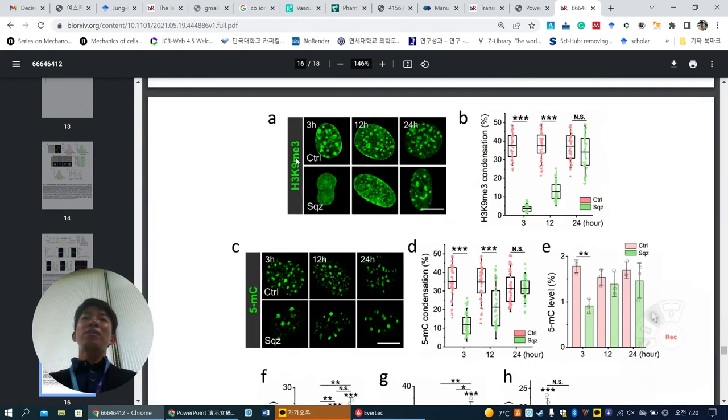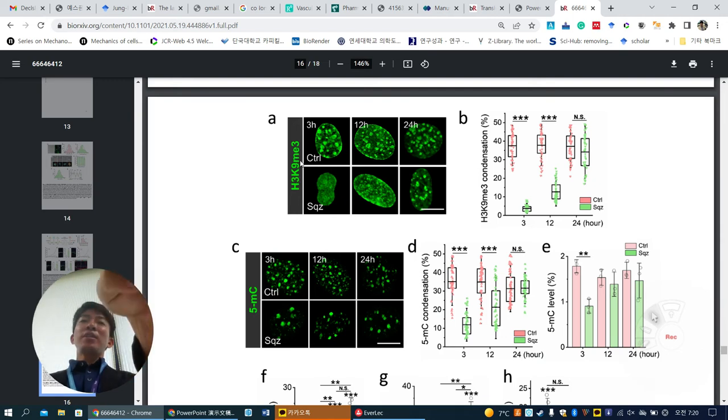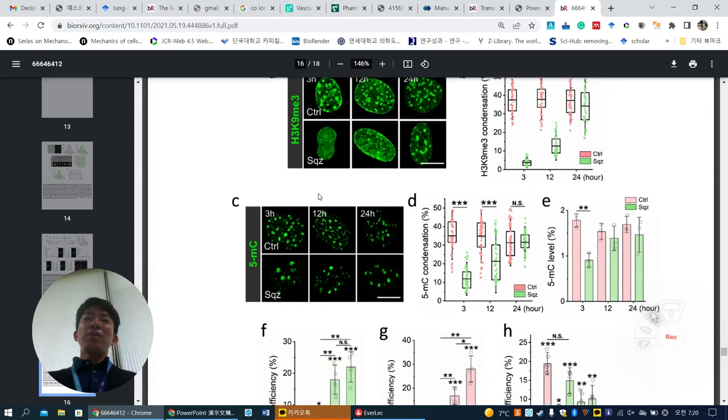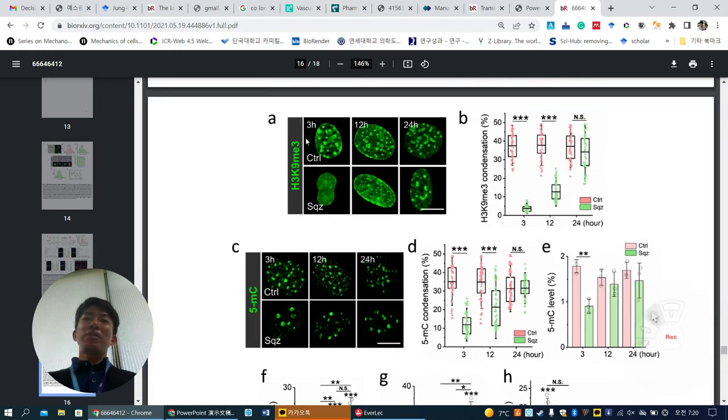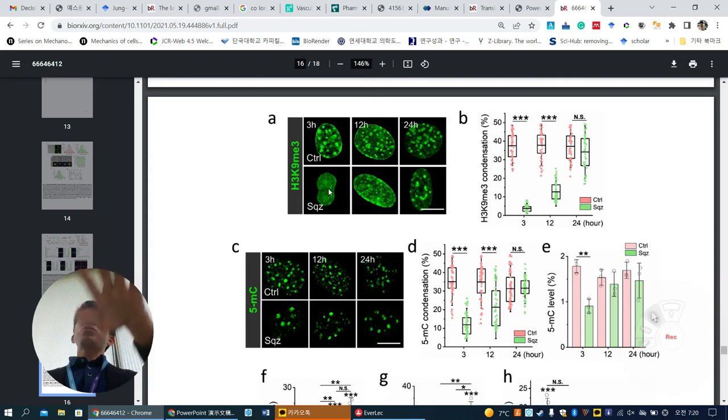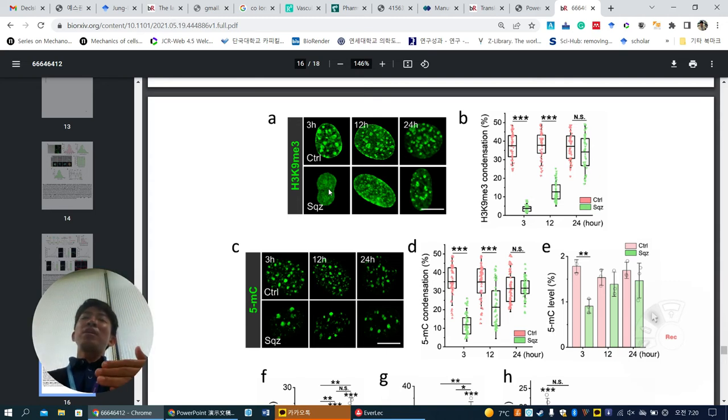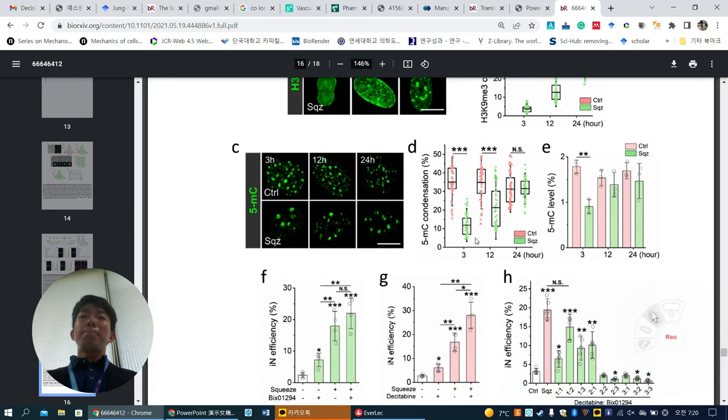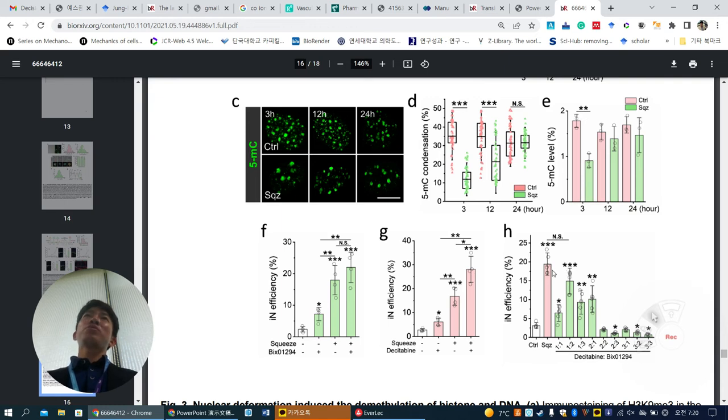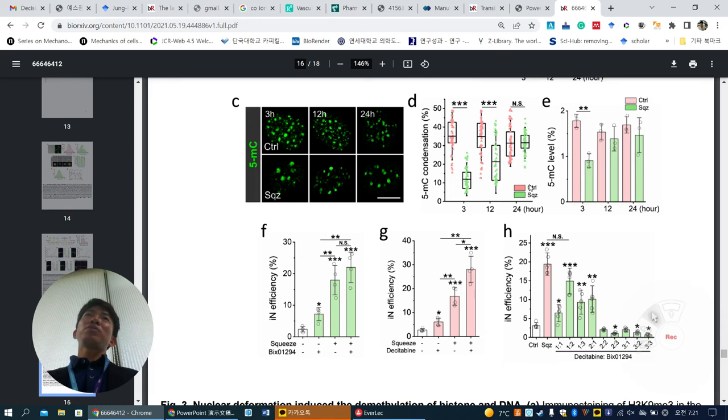Decitabine is a 5MC specific inhibitor. With squeeze it increases, and both treatments together also increase, so 5MC is involved but maybe H3K9me3 is more specific. Without squeezing as control, they combine these two inhibitors—H3K9me3 inhibitor and DNA methylation inhibitor—and found that combination has a little bit similar effect to squeezing. Without squeezing, they mimic neurogenic efficiency increase using inhibitor combination. Overall, they want to say that squeezing is an epigenetic changer. They want to mimic squeezing using these two inhibitors.